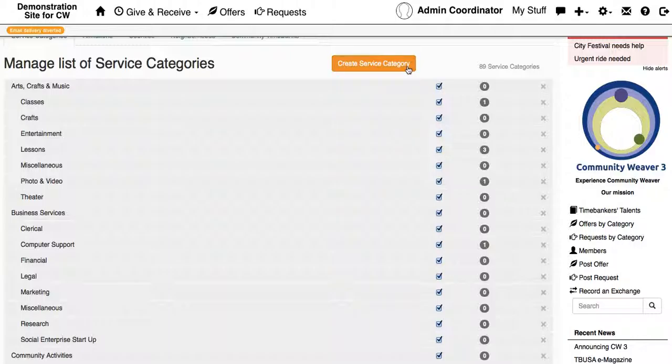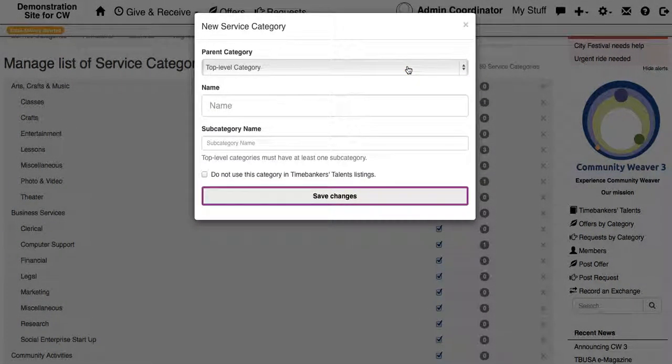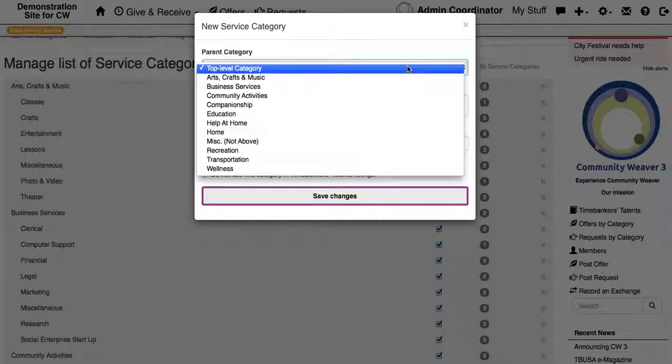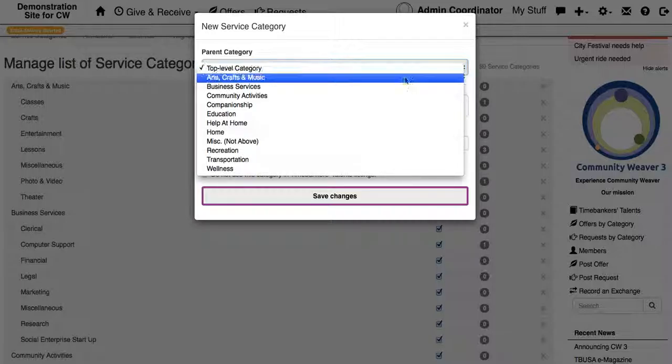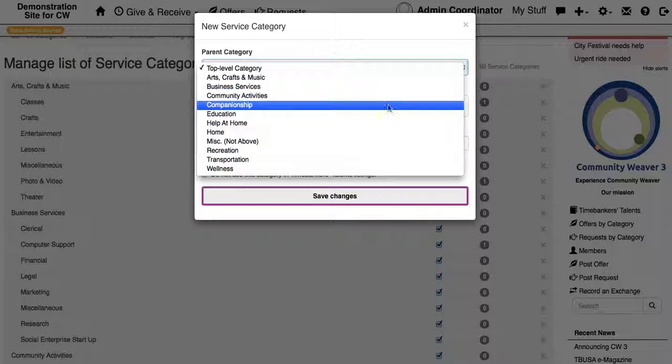and you can create your own. You can either use this drop down menu to create a subcategory that exists under one of the main categories already.